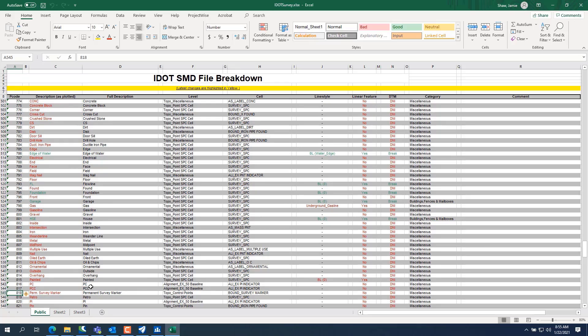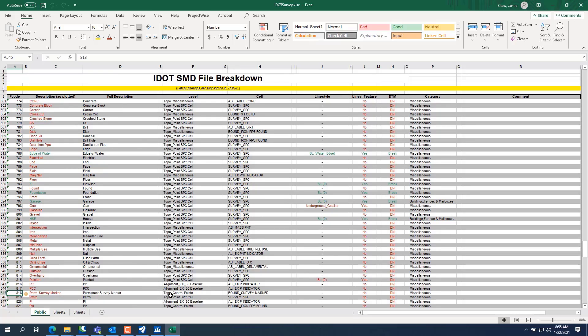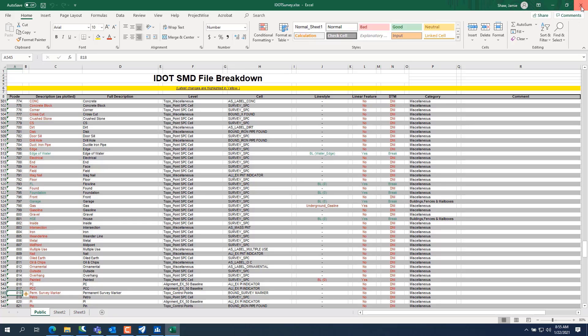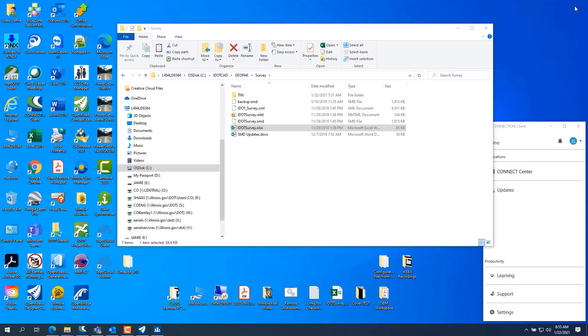But since I've come in, see that's an 818 is a permanent survey marker. And it's featured full descriptions, permanent survey monitor. It's on topo control points. It's a boundary survey marker. It's a cell that drops in. It doesn't have a line style. It's not a linear feature. And it's not part of the DTM and it's under miscellaneous category. So there's where you can get your survey point code. And, you know, you can make this and shrink it down and put it on cheat sheets out in the field for you or whatever.